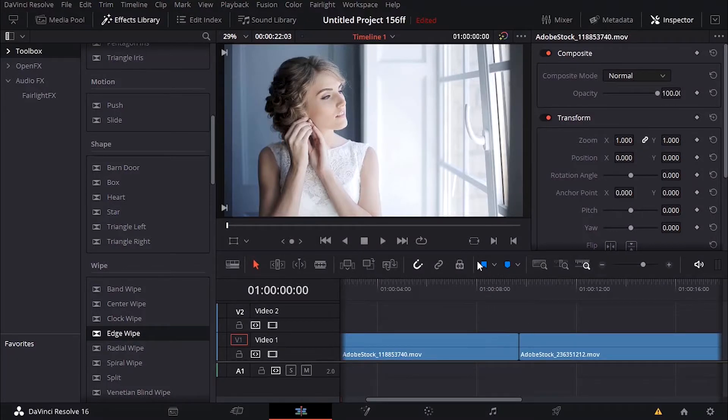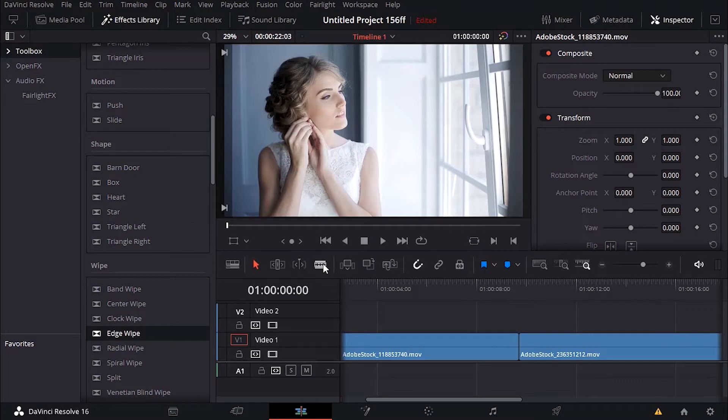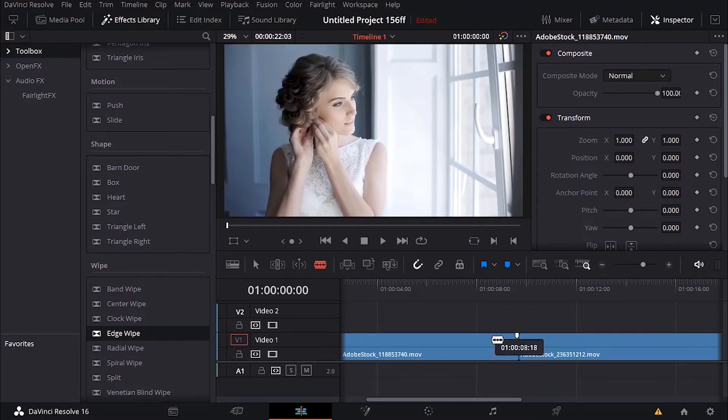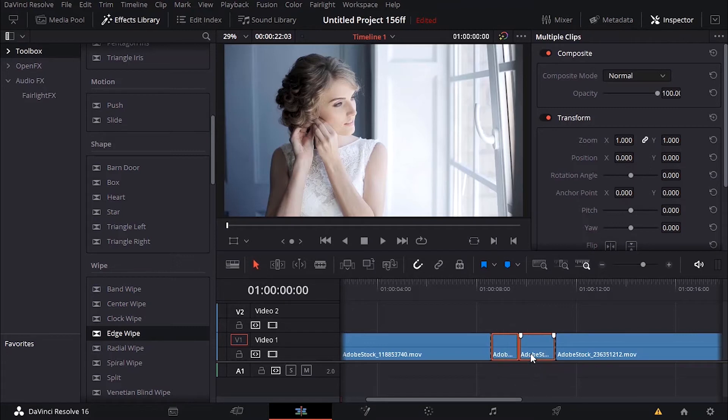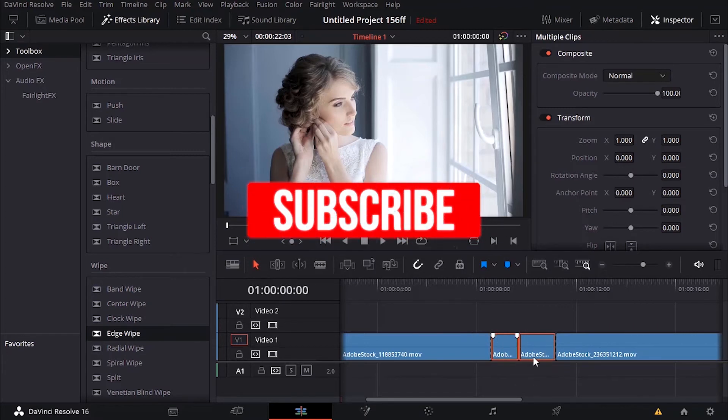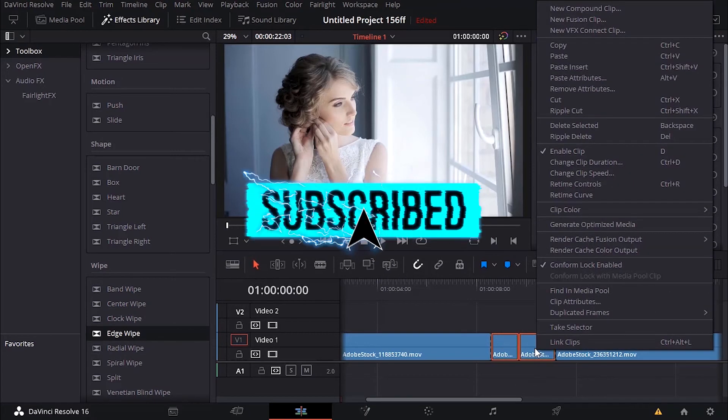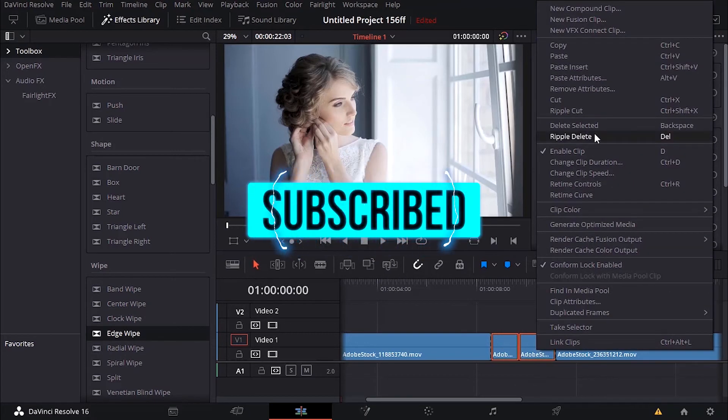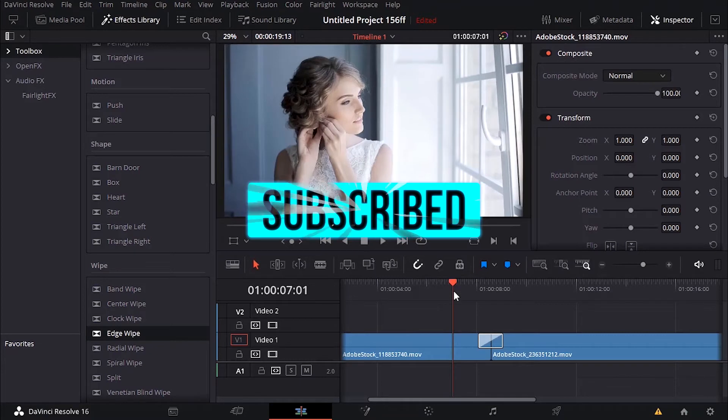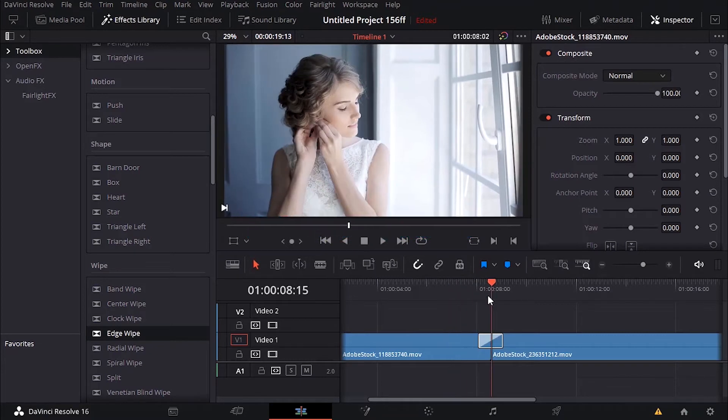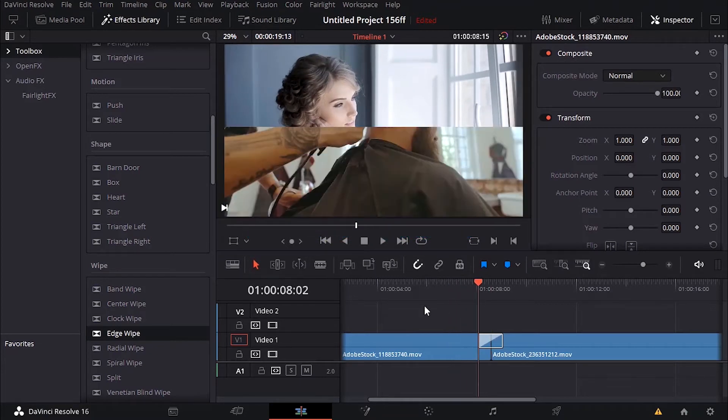Two things to fix that problem. The first one is that you want to grab your cuts and then just cut here, cut here, select the selection tool, select the two clips and then just right click and ripple delete. Now here you go, it's gonna work.